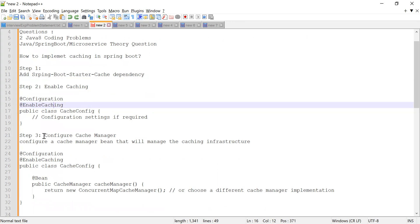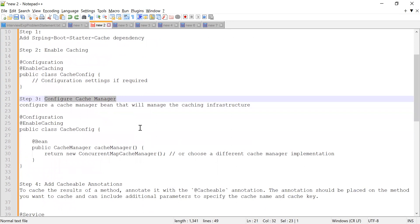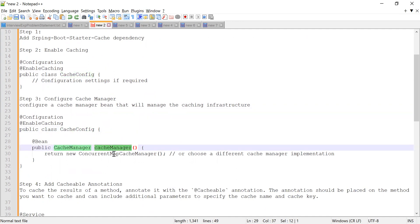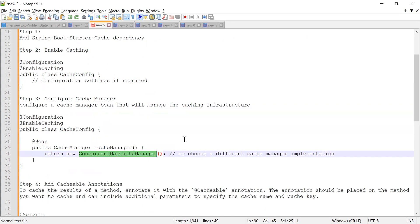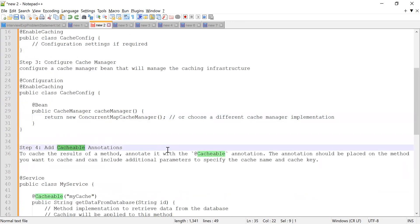Once you configure the @EnableCaching annotation, you need to configure the cache manager. The cache manager takes care of the caching infrastructure. You can create a configuration class and return a bean that returns a cache manager. There are different types of cache managers available in the spring-boot-starter-cache dependency. The next step is to add the @Cacheable annotation on the method you want to cache.